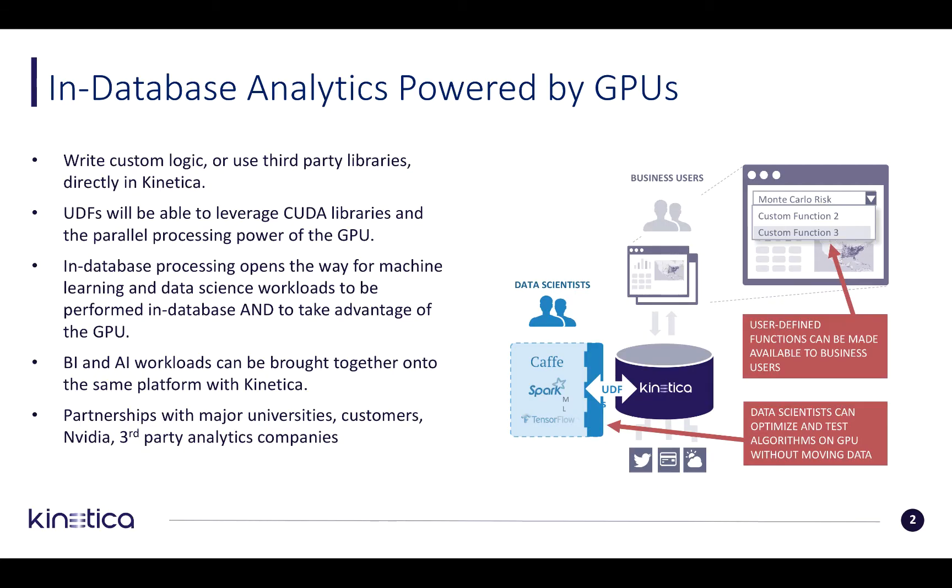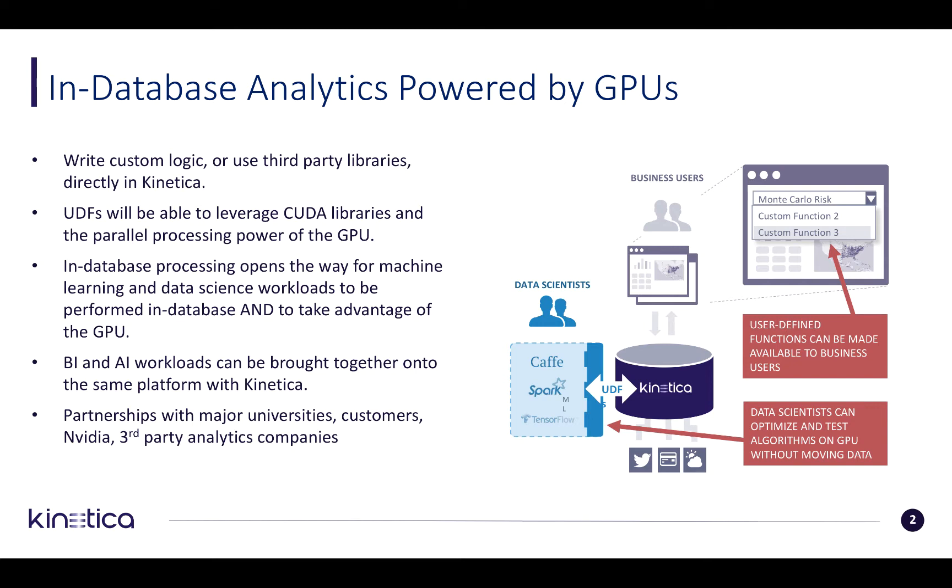A user-defined function is any algorithm, model, or custom logic that can be packaged as a function and deployed directly within Kinetica. The concept is a compute-to-grid concept. These functions will now be able to leverage the parallel processing power of the GPUs and execute in a fraction of the time that it will execute when using CPUs.